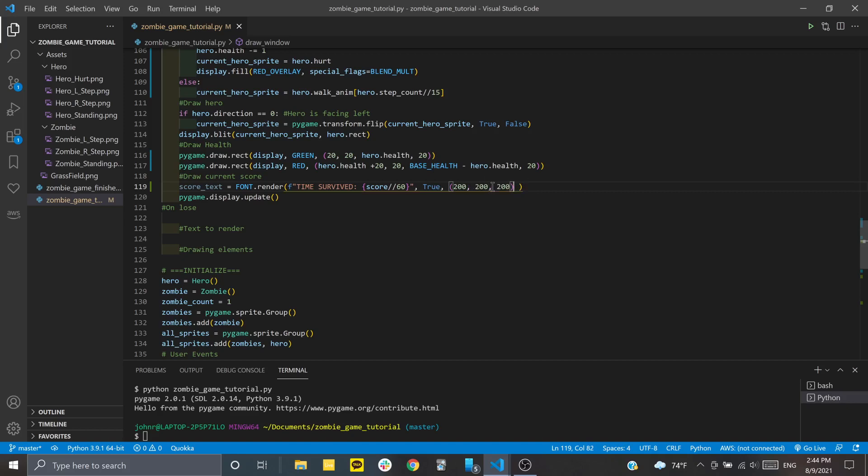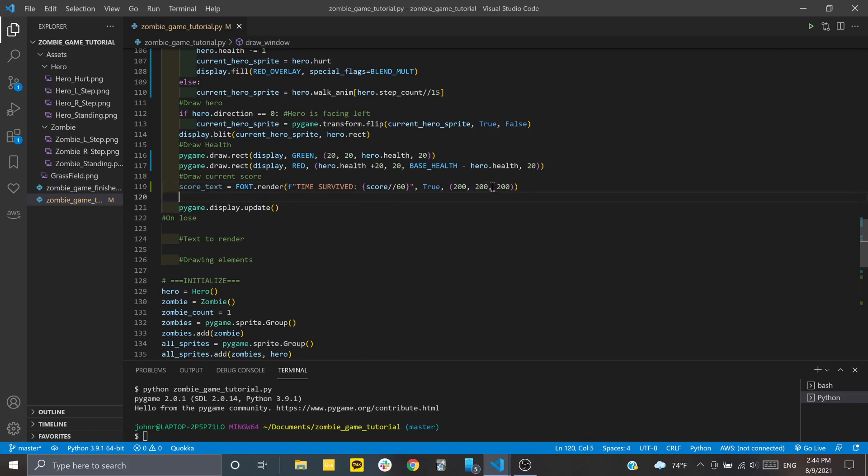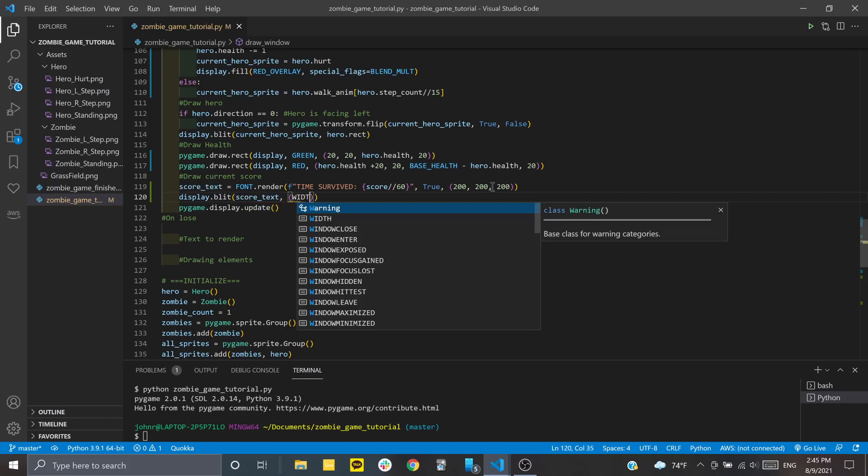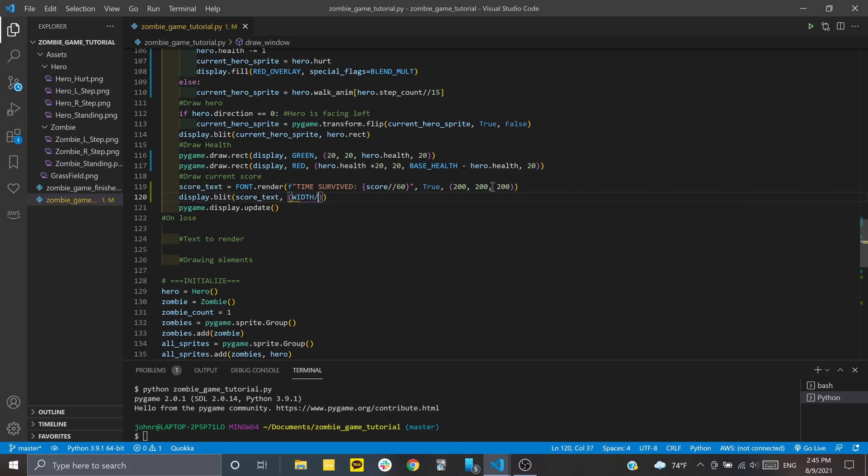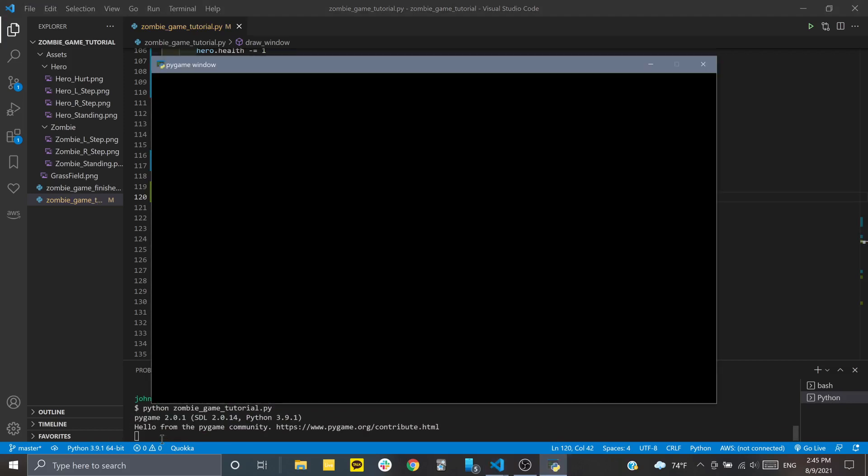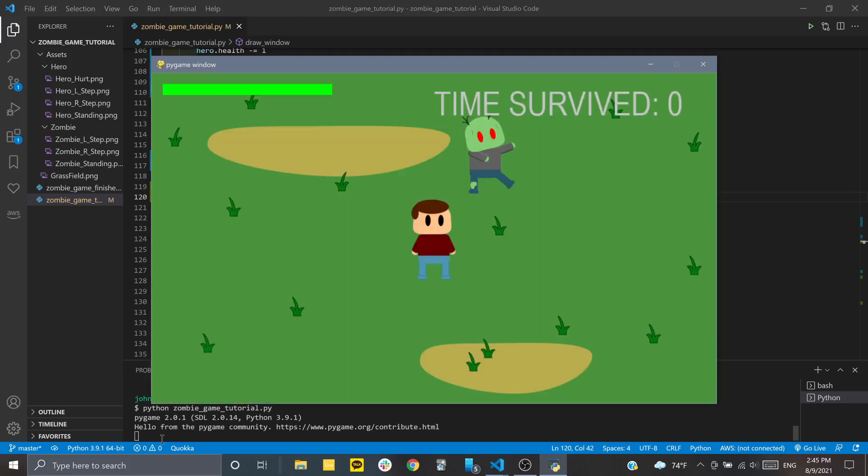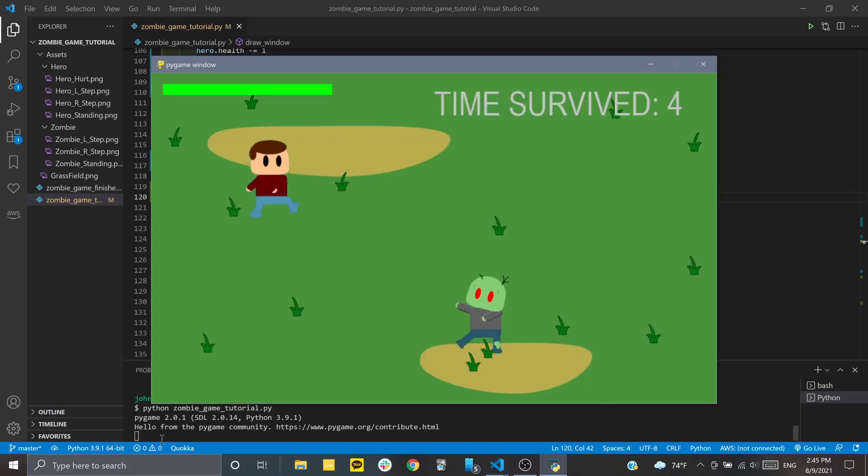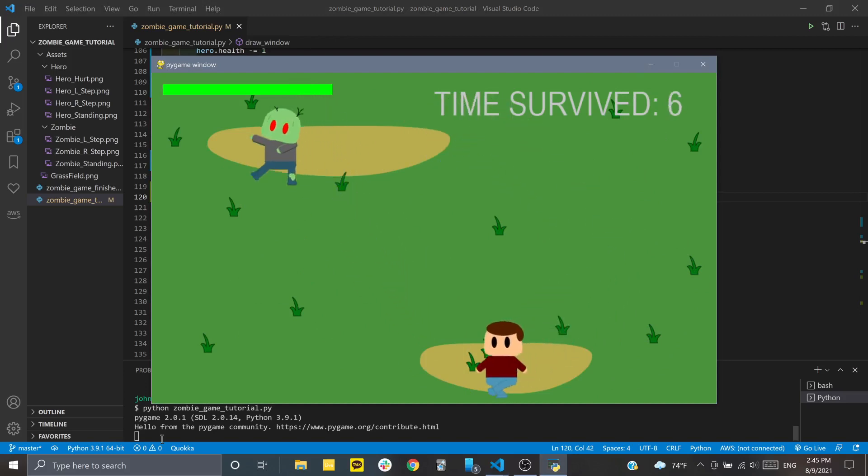Now that we have this variable to work with, let's draw it to the screen with display.blit. We'll blit the score_text and set a tuple to define where to put it. We'll do width divided by 2 to center it, and then 20. Let's run it to make sure our text is showing up. You can see in the top right it says time survived, and as time goes up, you have a higher score.